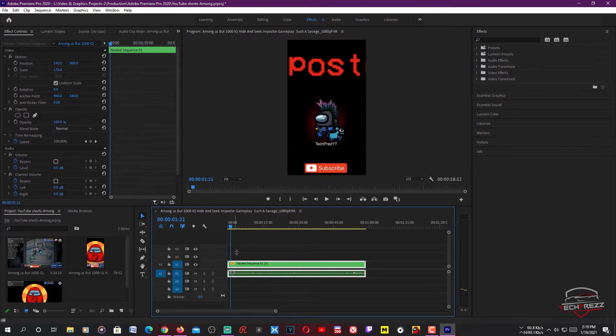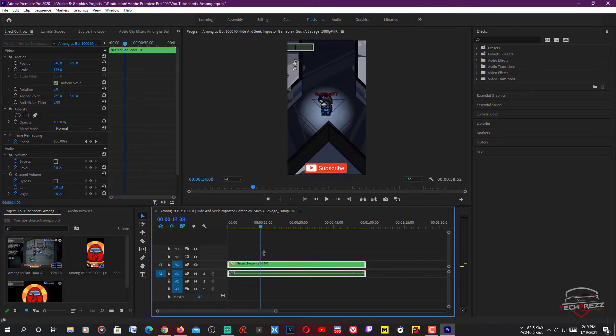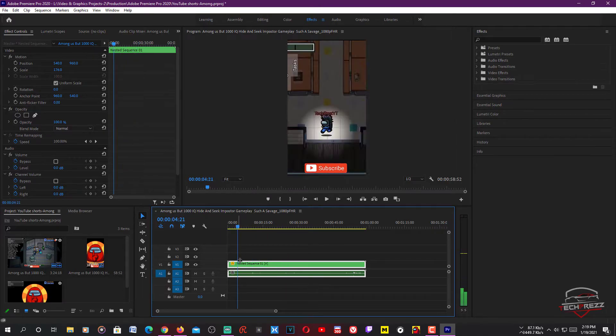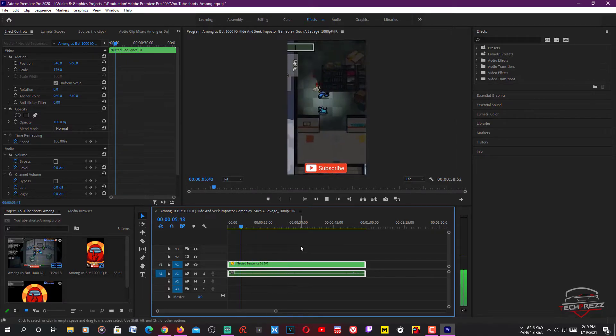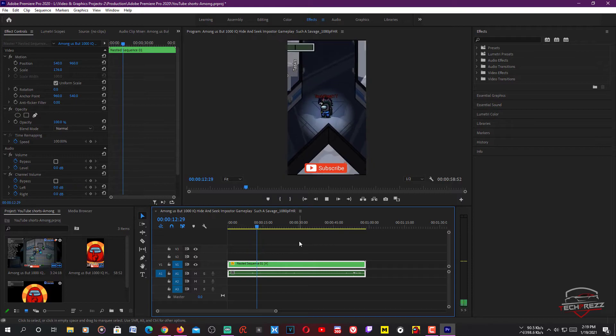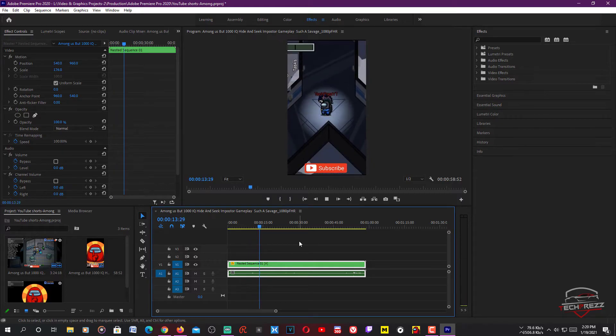You can scale as much as you want. There you go — now you have your YouTube Short and you can watch this. You can see it's just focusing on the main character. That's really cool, right?